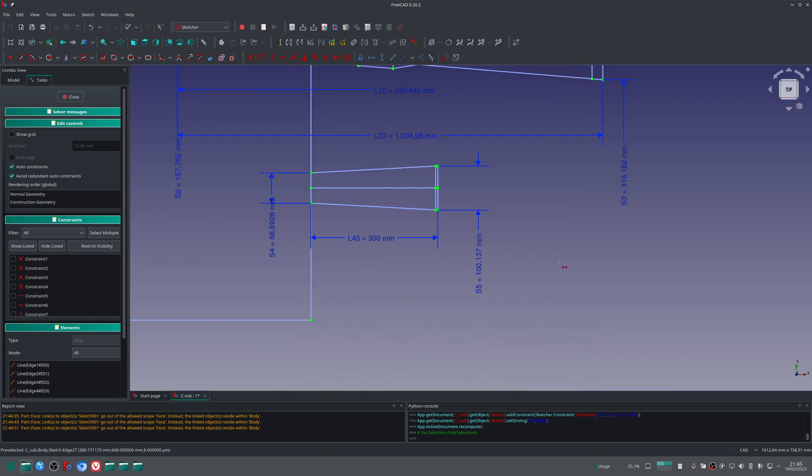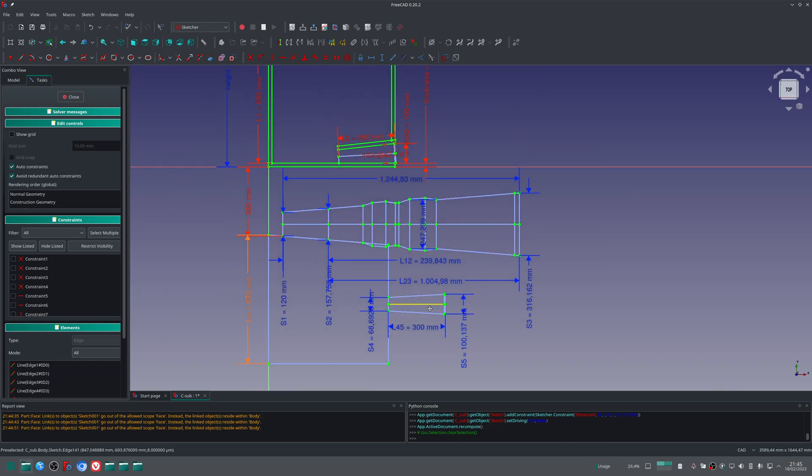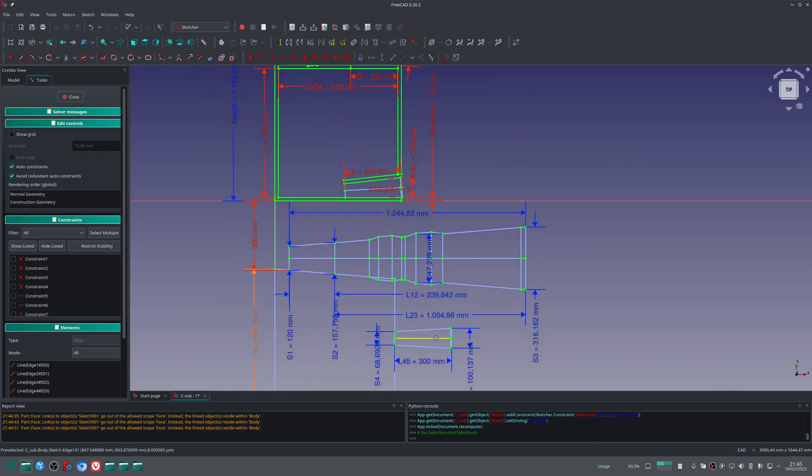There are some that have names like S3, S5, L45. Those names are used because those quotations, besides not changing the drawing, will be used to carry information from the sketch to the spreadsheet.